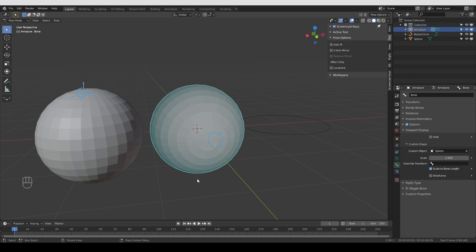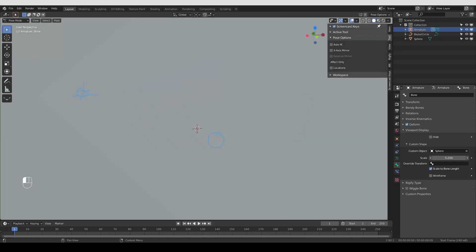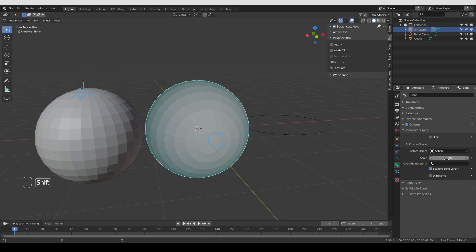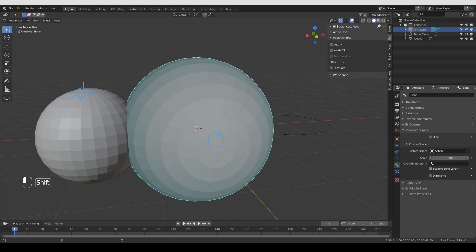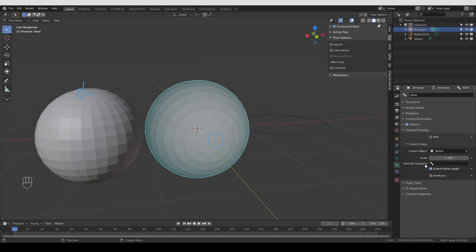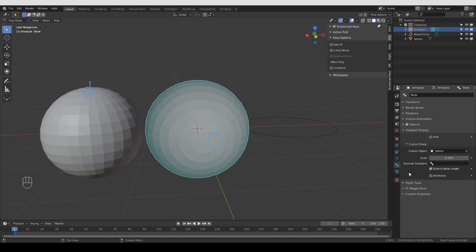Under Custom Object you'll see a Scale field with a default value of one. You can scrub left and right to change the size of this custom shape, and hold Shift while adjusting for finer control. The next option, Override Transform, is quite advanced so I'll handle it separately. Then there's a checkbox called Scale to Bone Length — by default it's on, which adjusts the size of the custom widget based on the length of the bone.